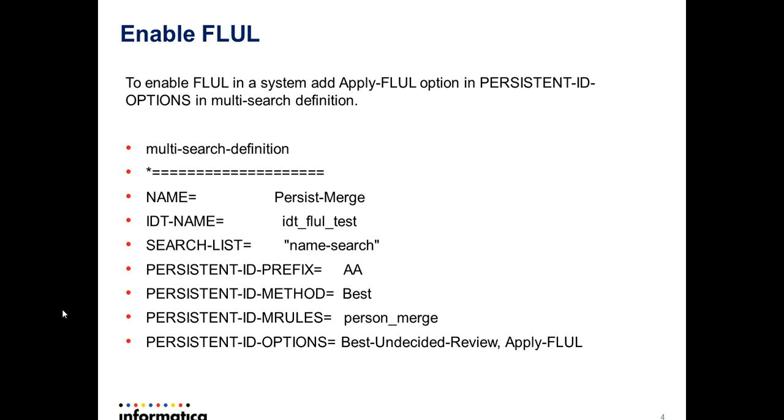To enable forced link and unlink rule in a system, add apply FLUL option in persistent ID options in multi-search definition and create a system. It will enable forced link and unlink rule for that system.